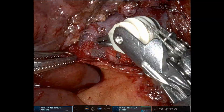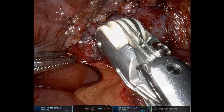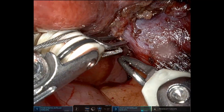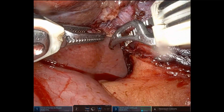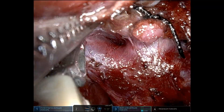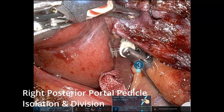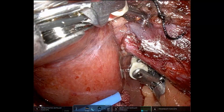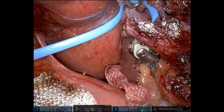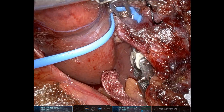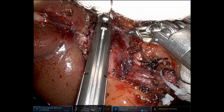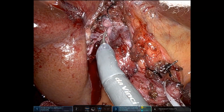Here we are with continued dissection to provide access to encircle the right posterior portal pedicle. We commonly use pinch burn technique with the Maryland bipolar. Dissecting out the crotch — the space between the right anterior and the right posterior. Here you'll see that we encircle this with a vessel loop. Typically when you have type one or normal portal venous anatomy, we will control the right portal vein with silk ties and weck clips. Here the space was very limited, so we decided it would be better to divide this with a vascular stapler. There was space to get a small Signia stapler in there with a white load. So there the right posterior portal pedicle has been divided.